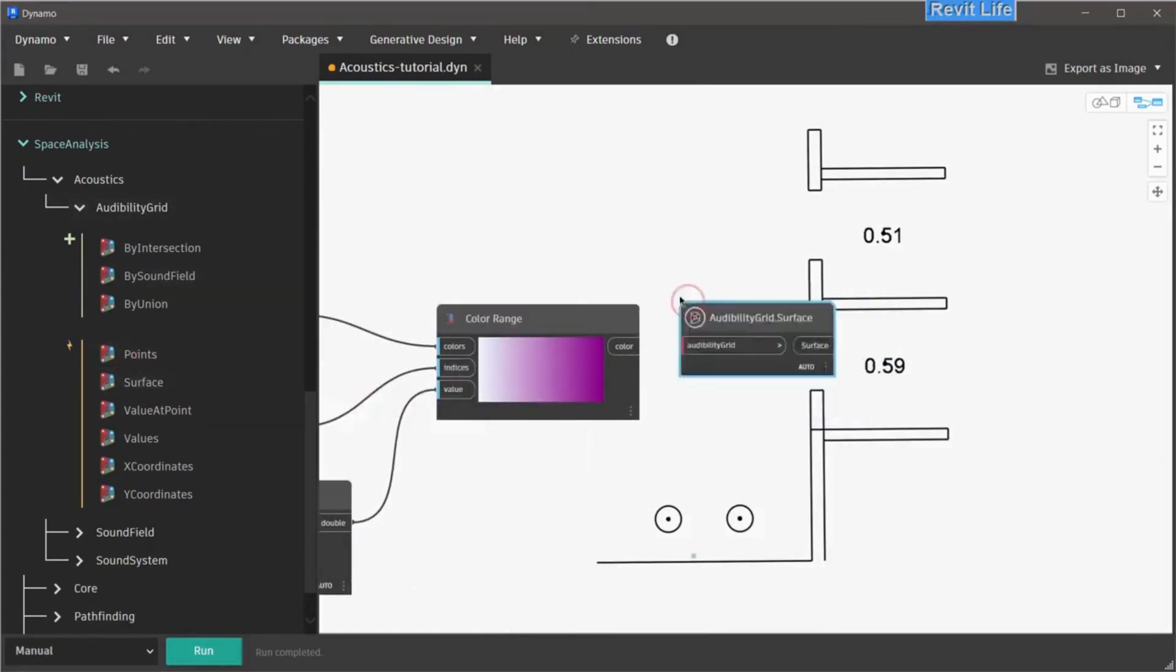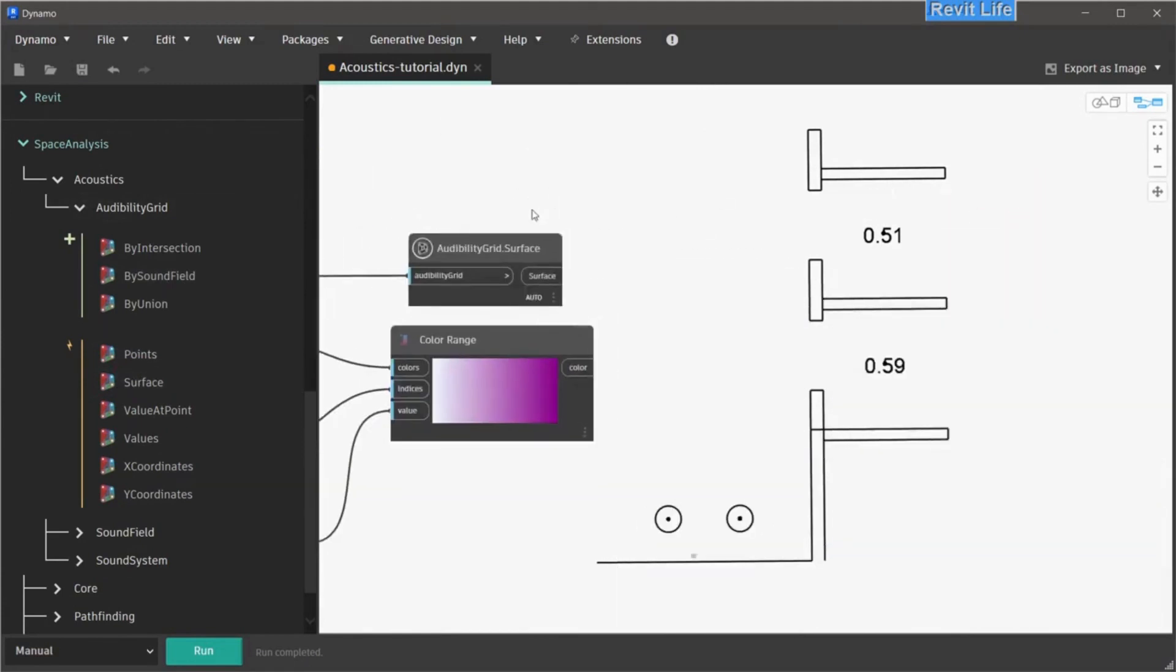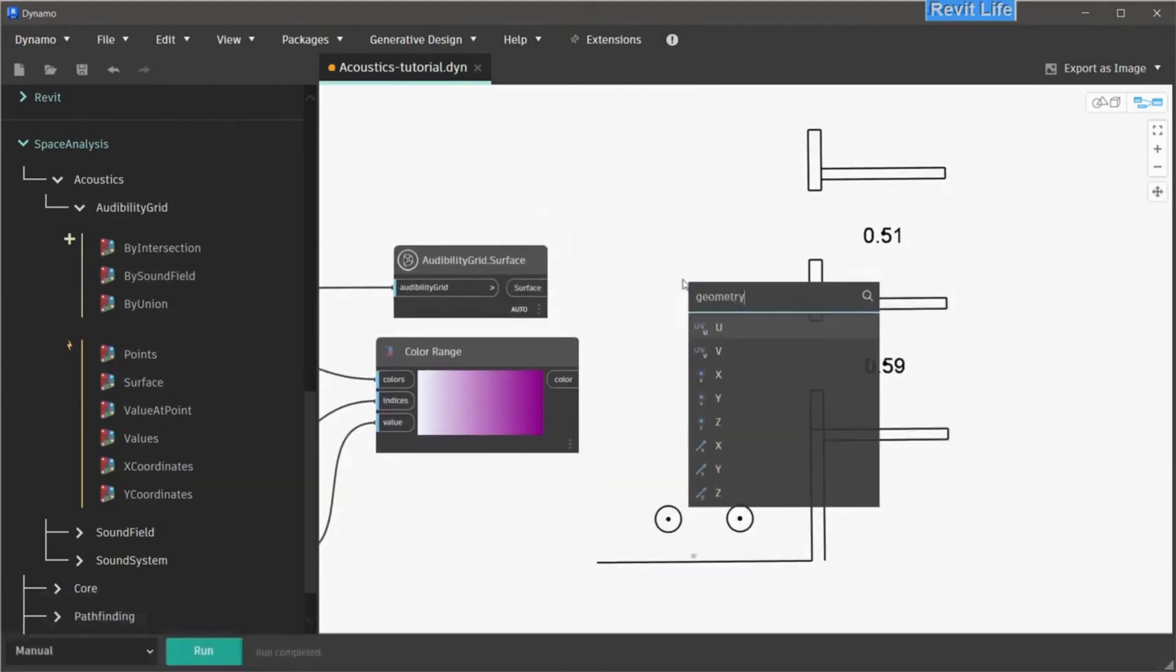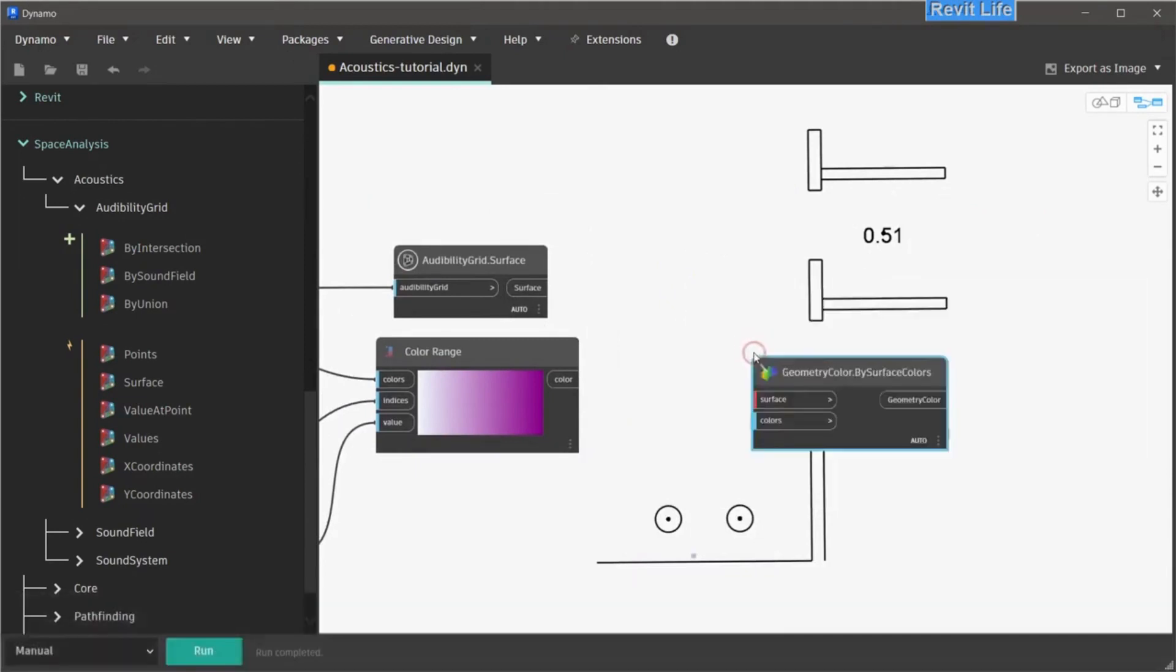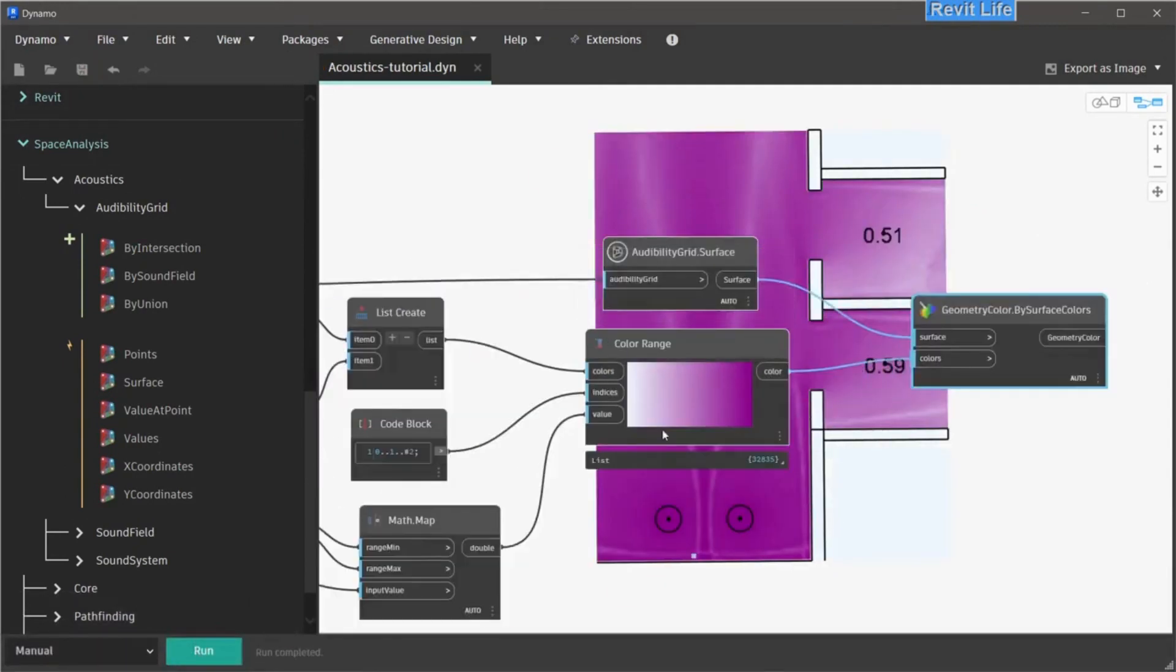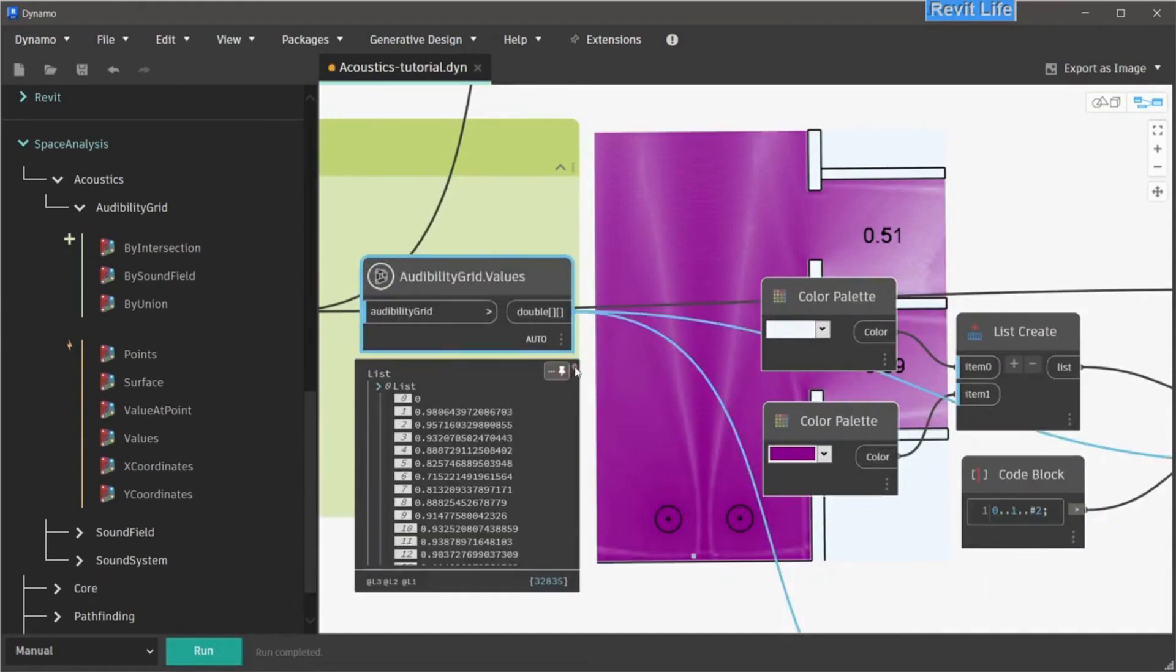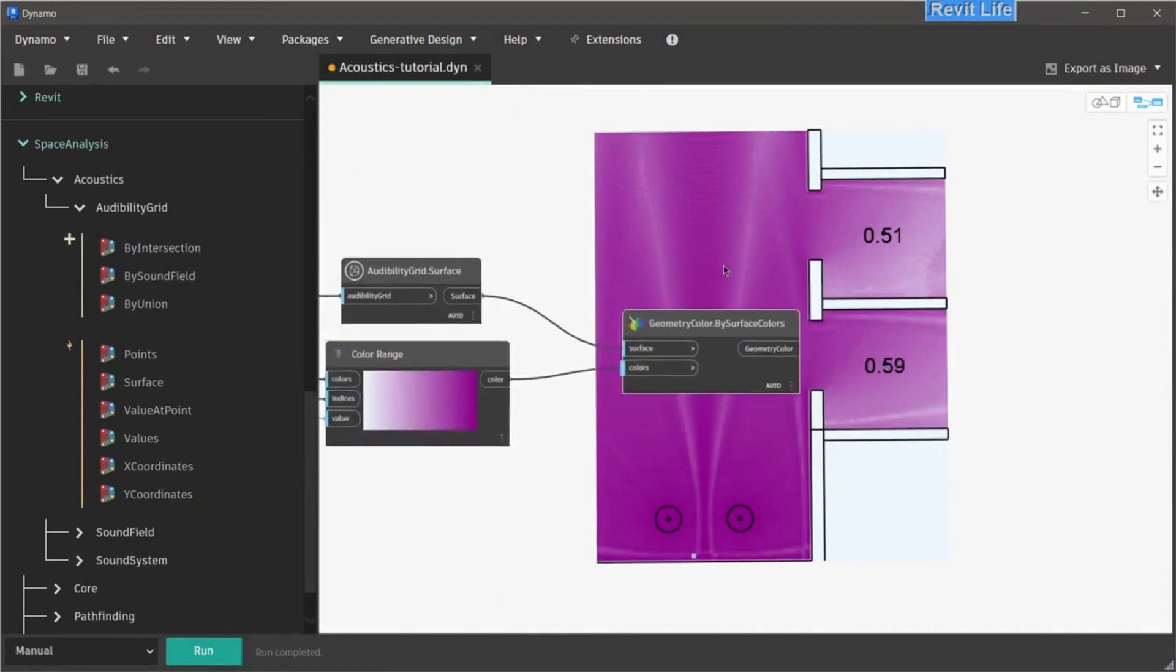Next, what we need to get is surface from the audibility grid. Connect the audibility grid to the audibility grid surface and get geometry color by surface colors. Connect the audibility grid surface to the surface and colors to the color range. Save and run your script. And here you go. Basically, you're done. Now you can see that I'm connecting the audibility grid values to the color range. Testing the script and everything works fine, and we can delete the math map node.